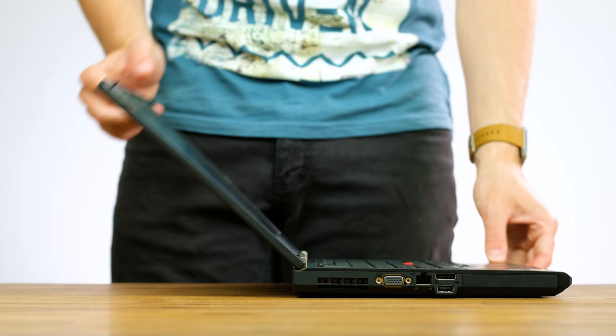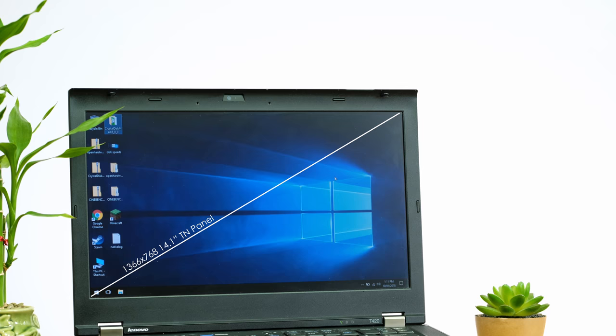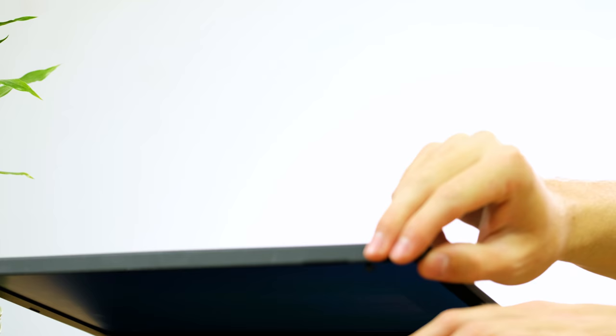Another area the laptop falls short in is the display. At a resolution of 1366x768, this 14.1 inch panel is not very bright and the colours leave a lot to be desired. Off angle viewing is also not good.